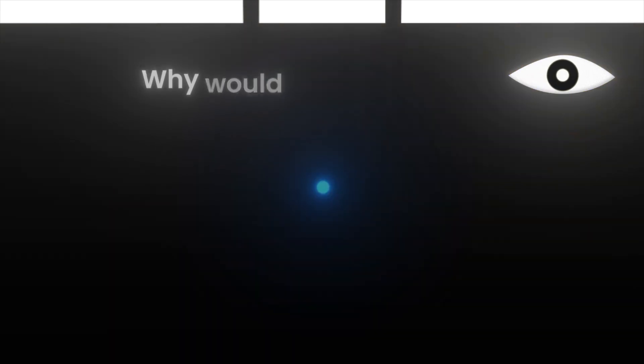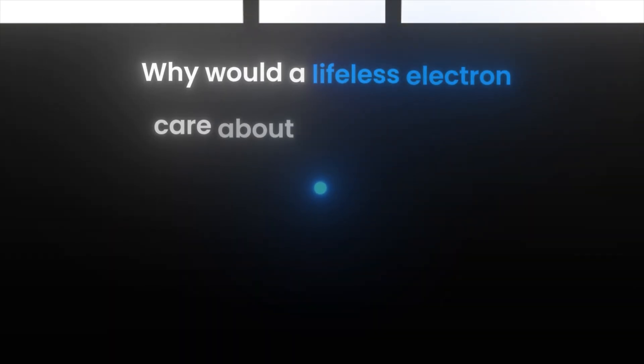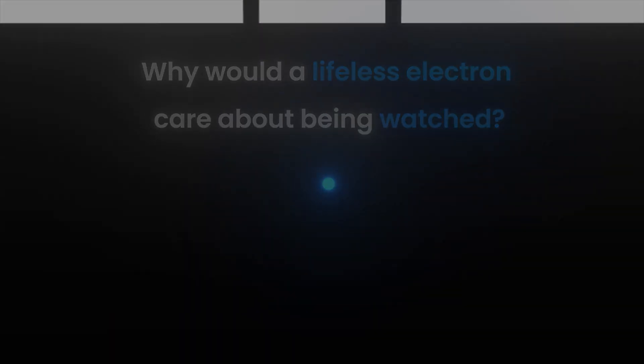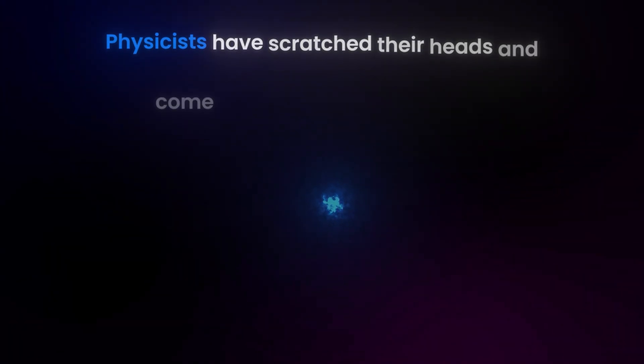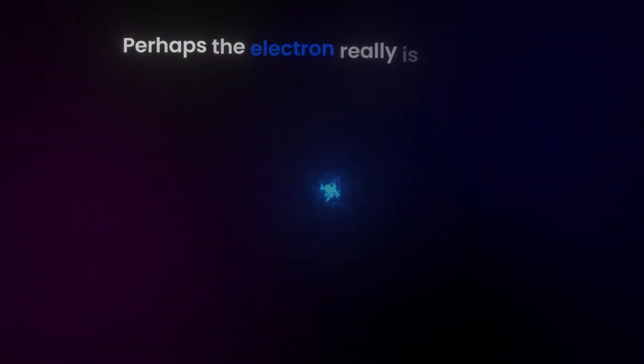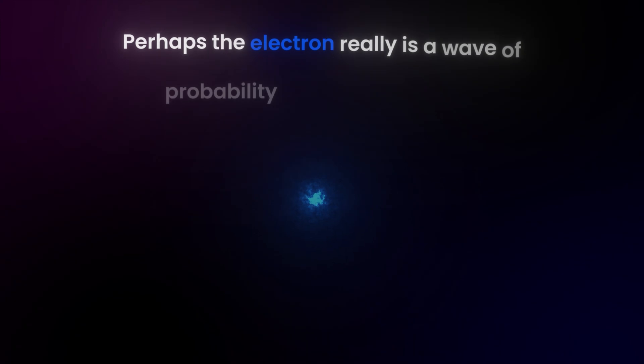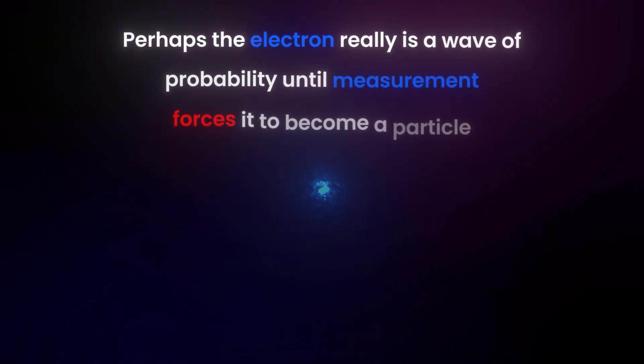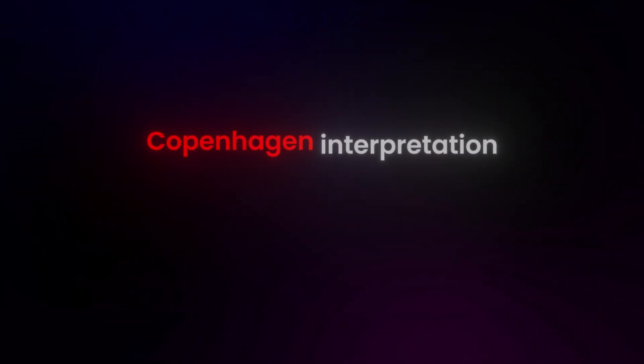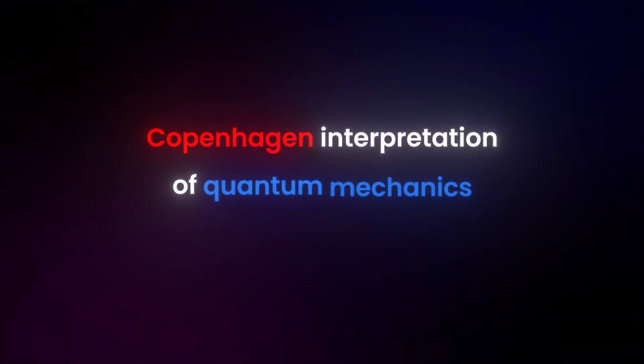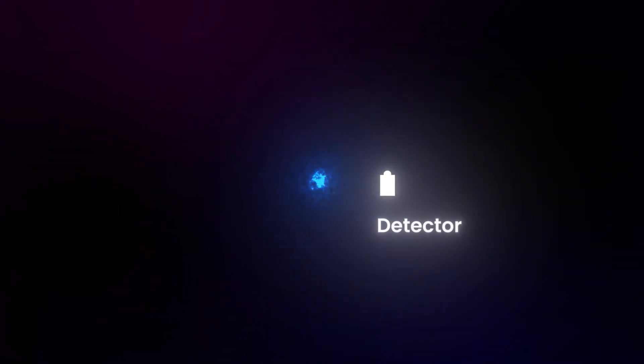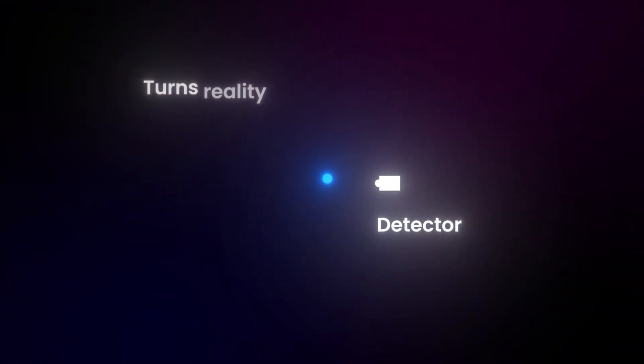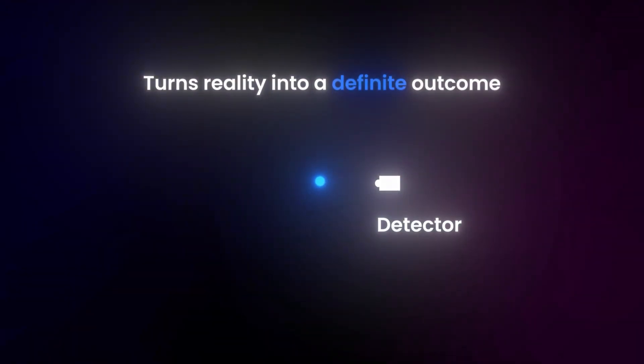But why would a lifeless electron care about being watched? Physicists have scratched their heads and come up with a few wild theories. Perhaps the electron really is a wave of probability until measurement forces it to become a particle. This is called the Copenhagen interpretation of quantum mechanics.